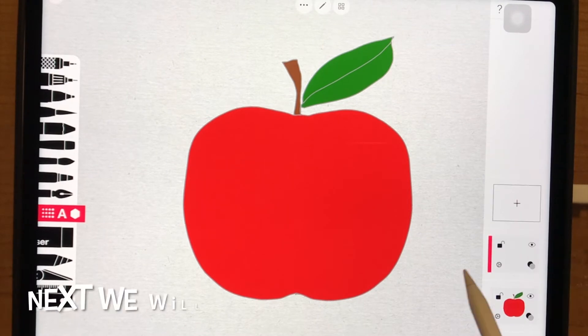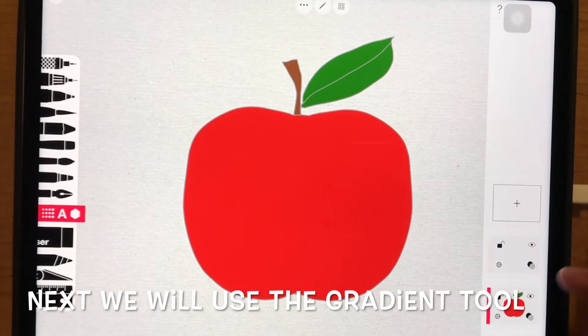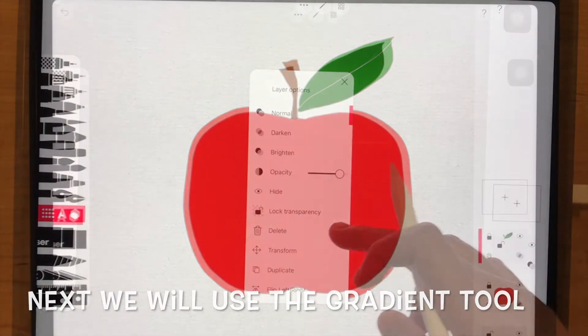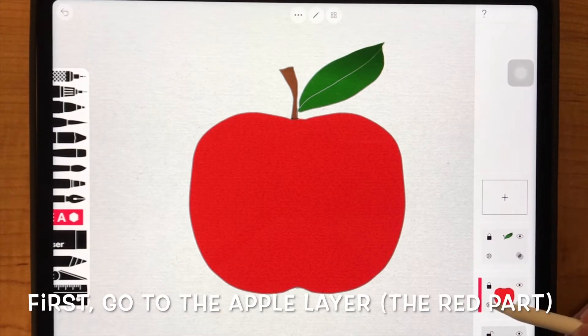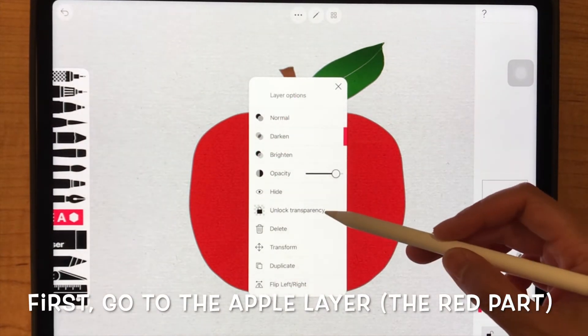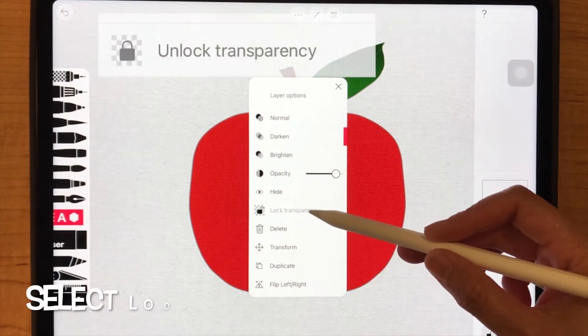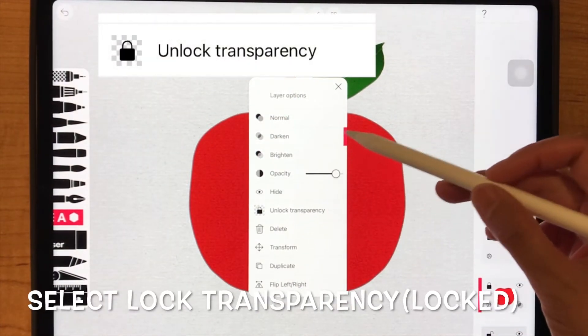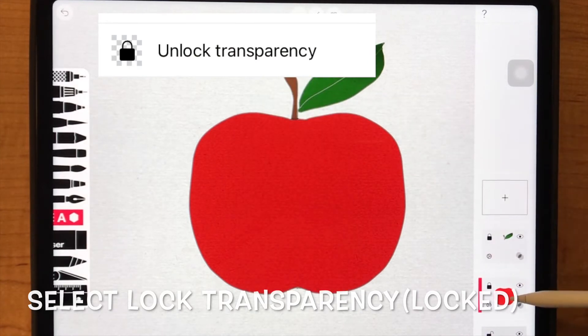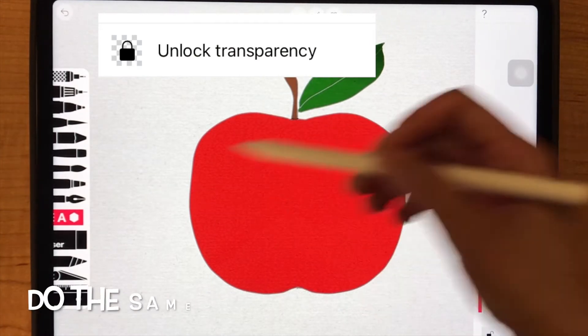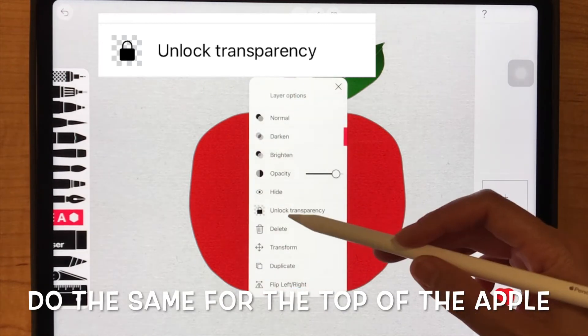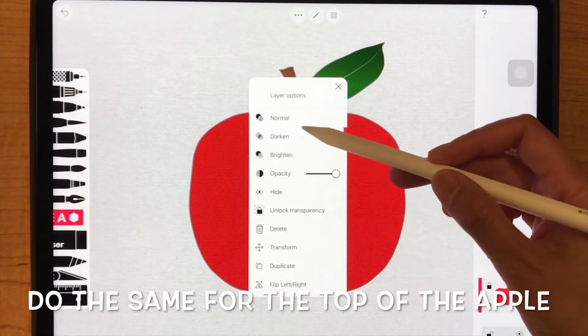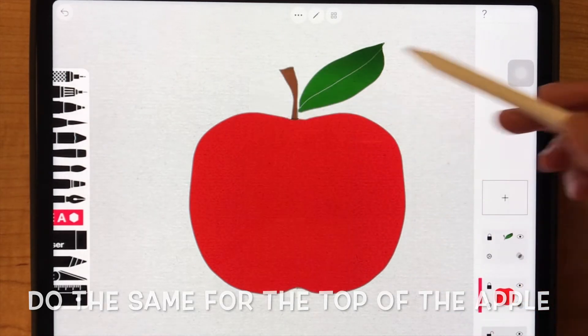Okay, next we will use the gradient tool. First, go to the apple layer, the red part, select lock transparency and lock it. Do the same for the top of the apple. Lock it.